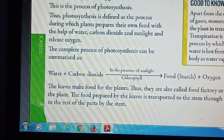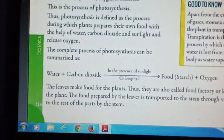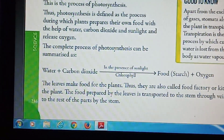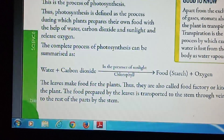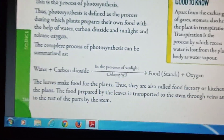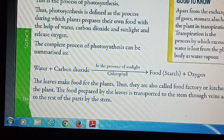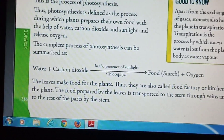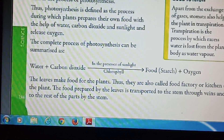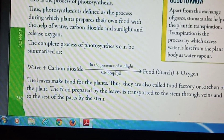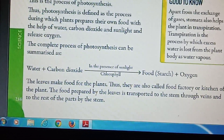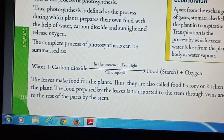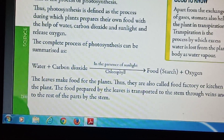The leaves make food for the plants. Thus they are also called the food factory or kitchen of the plant. The food prepared by the leaves is transported to the stem through veins and to the rest of the parts by the stem.